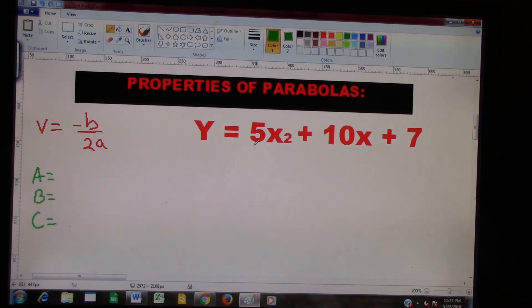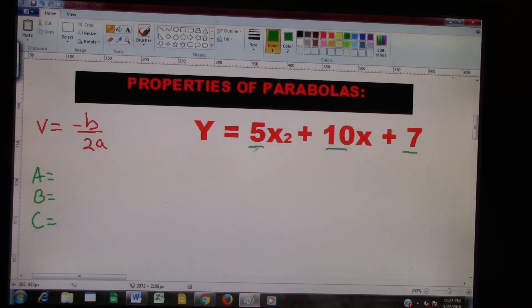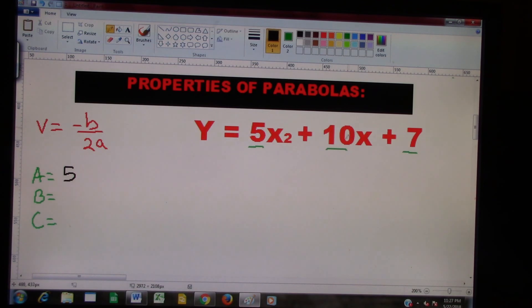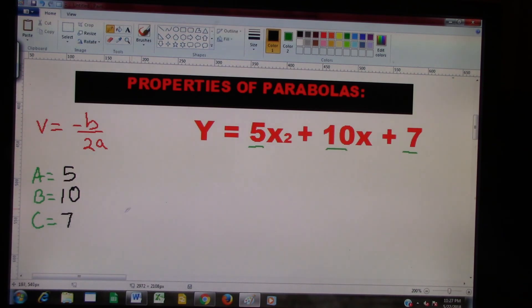It looks like we have three terms here. We have a 5, we have a 10, and we have a 7. So our first term would be A, so we can go ahead and put 5 for A. Our second term is going to be 10, so we put 10 for B. And our last term, which will be C, will be 7. Then the next thing we want to do is go ahead and plug in our answers for the formula.